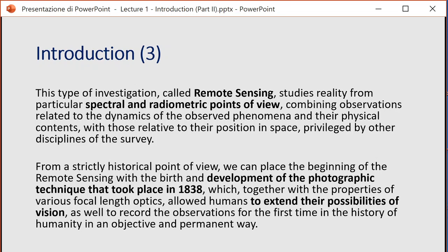Apart from the exact date, we can place the birth of remote sensing around the middle of the 19th century. There is again the concept of extension of the spectral possibilities of human vision, but also another very important concept: the possibility to record observations. For the first time in 1838, you would have a film used to image a particular target. Apart from memory, what is very important is to record on physical media the data we can acquire from these sensors.